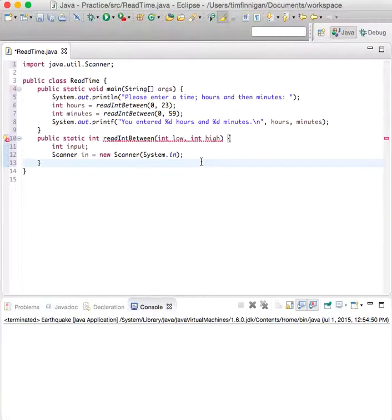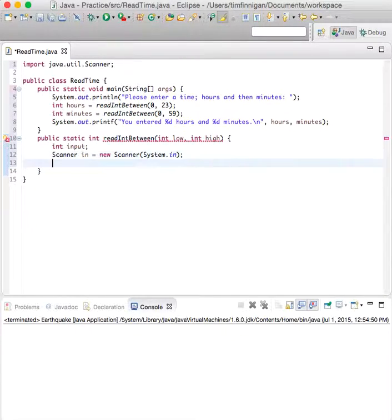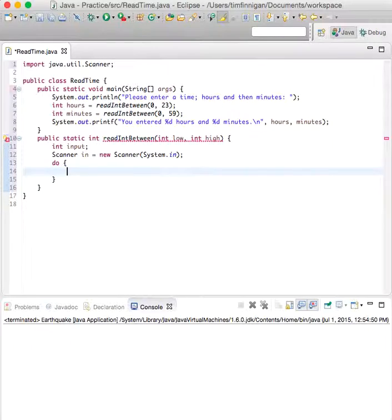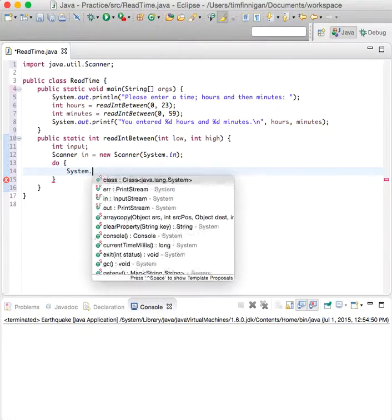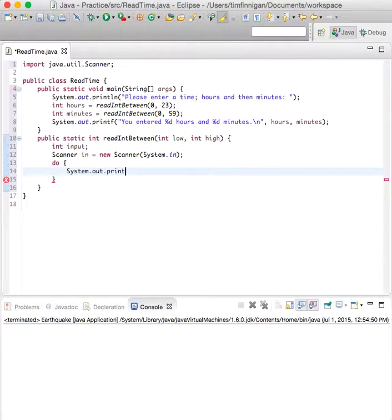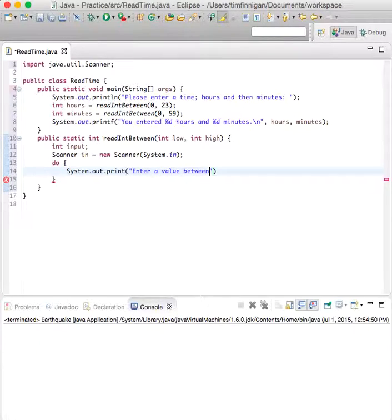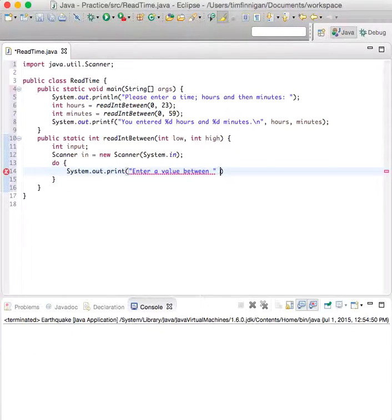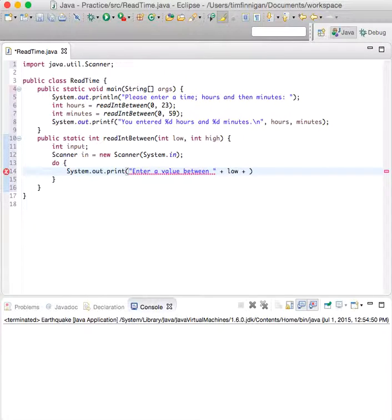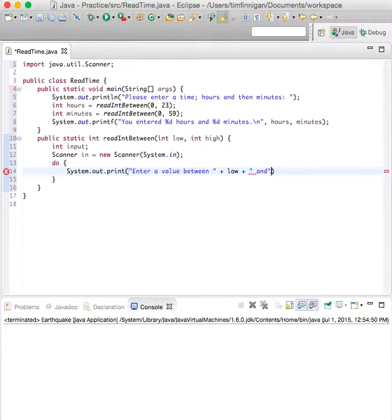Now we can try a do-while loop. So, do, system.out.print: Enter a value between, low, plus, and, plus, high.